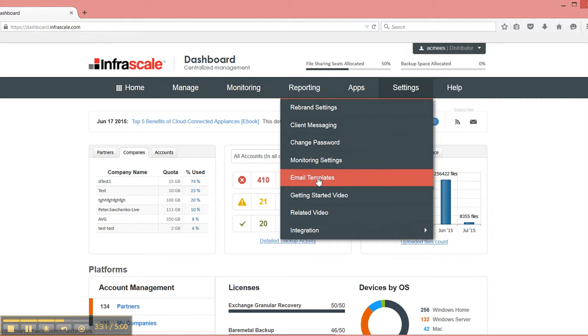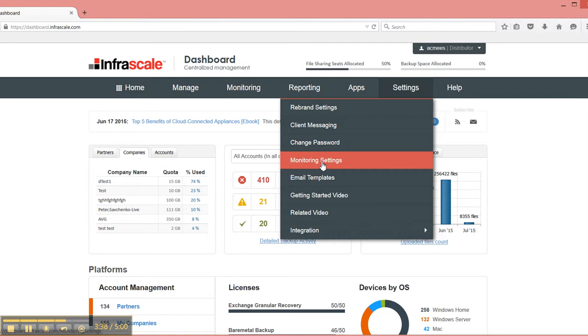You can modify the email templates. You can modify monitoring settings as far as where alerts are sent. If there's a warning or an error, do you want it to be sent to your ticketing system to automatically generate a ticket for your team to then take care of?